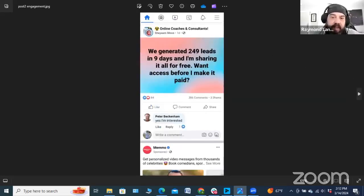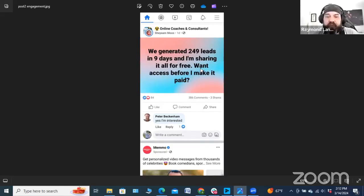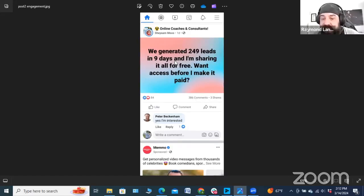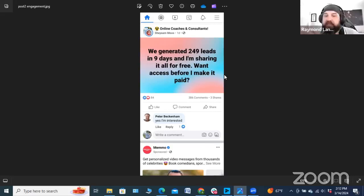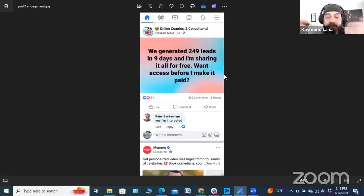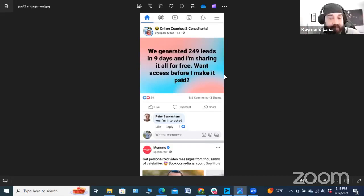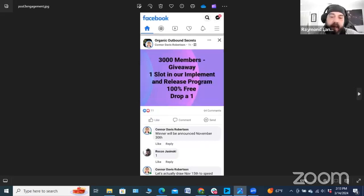Here's another example — a post from 'Online Coaches and Consultants.' I don't even know this woman but I remember engaging with it. It got 386 comments, and it's very simple: 'We've generated 249 leads in the last nine days and I'm sharing it all for free — want access before I make it paid?' That builds urgency, builds authority, and shows a very direct result in a specific time frame. They did a lot of thought-out things in creating this quick two-sentence post.